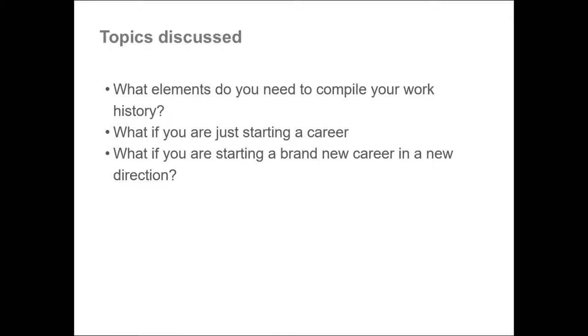So we've covered today which elements you need to compile your work history, what to do if you're just starting a career, and what you're doing if you're changing careers. I hope this has been helpful and thank you for watching our video.